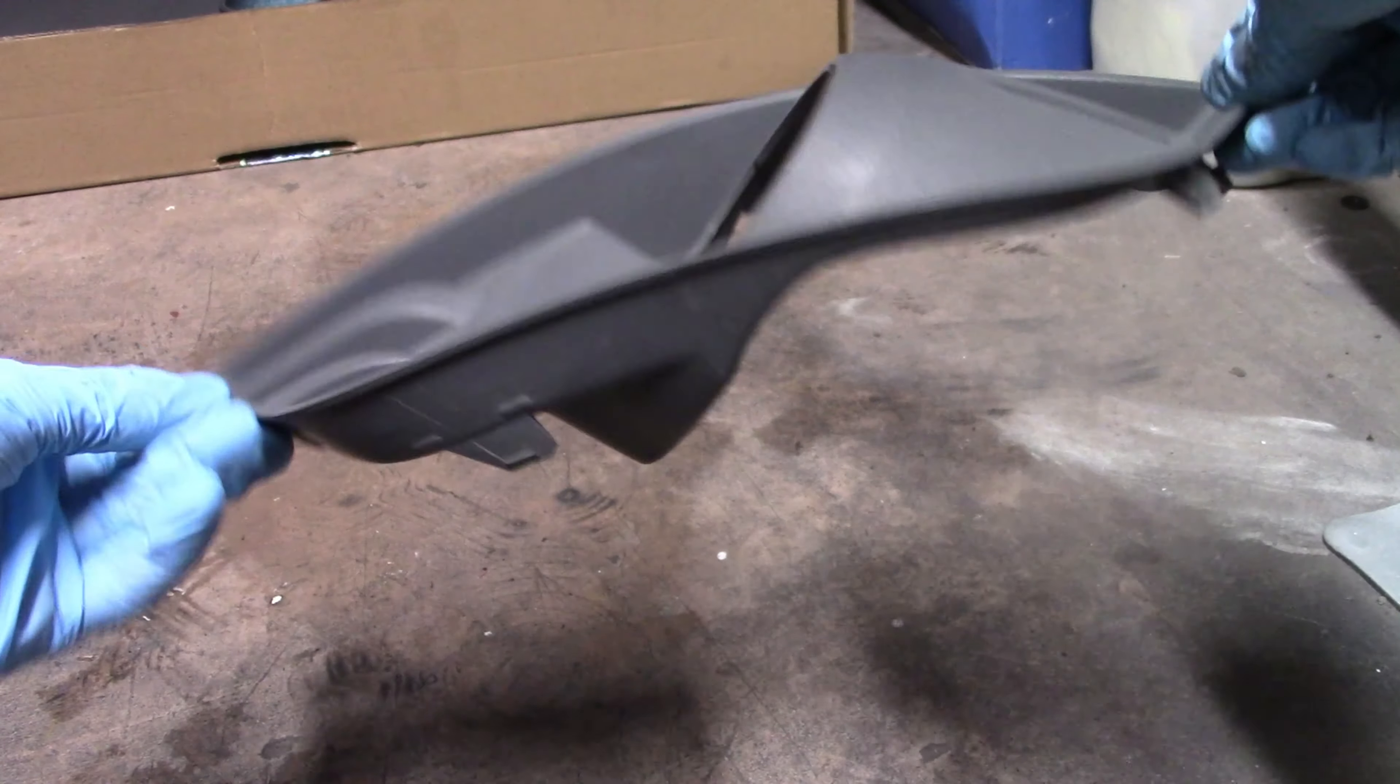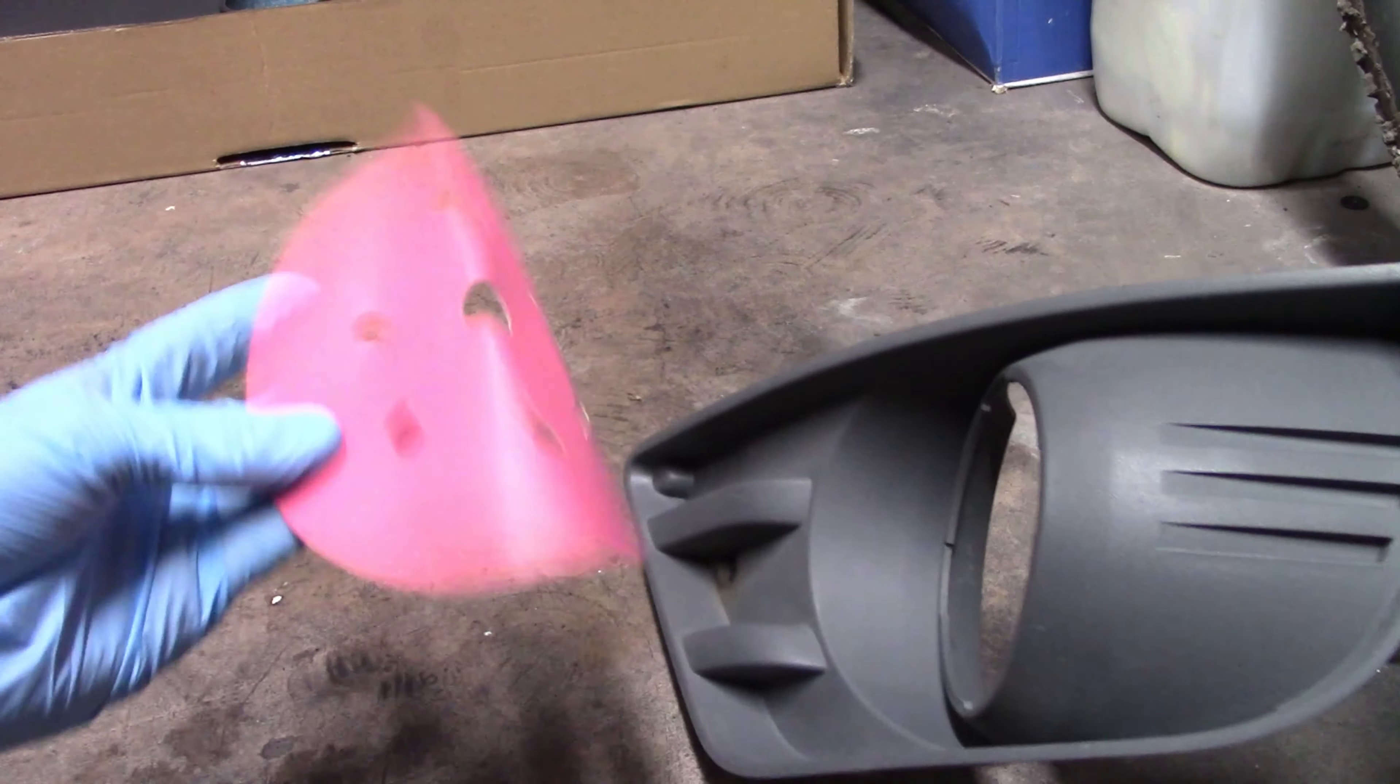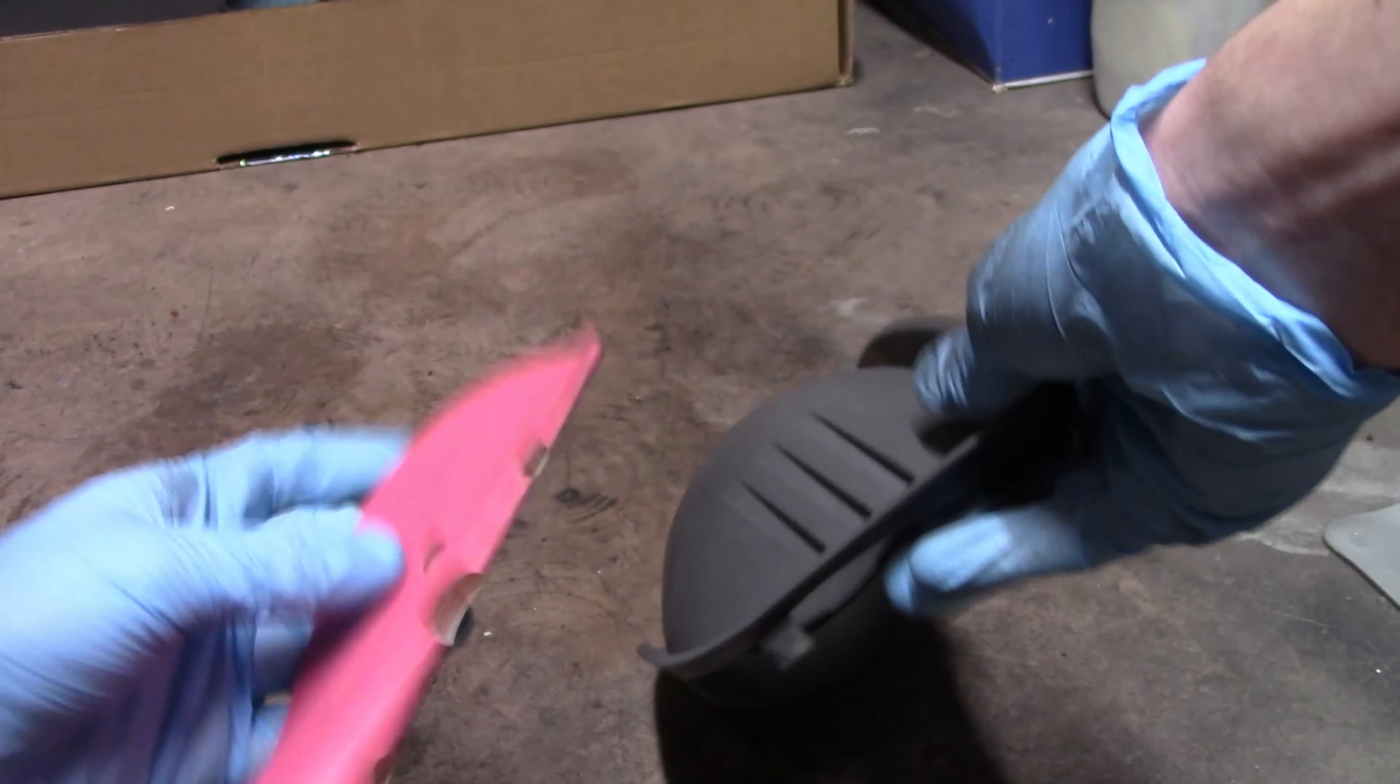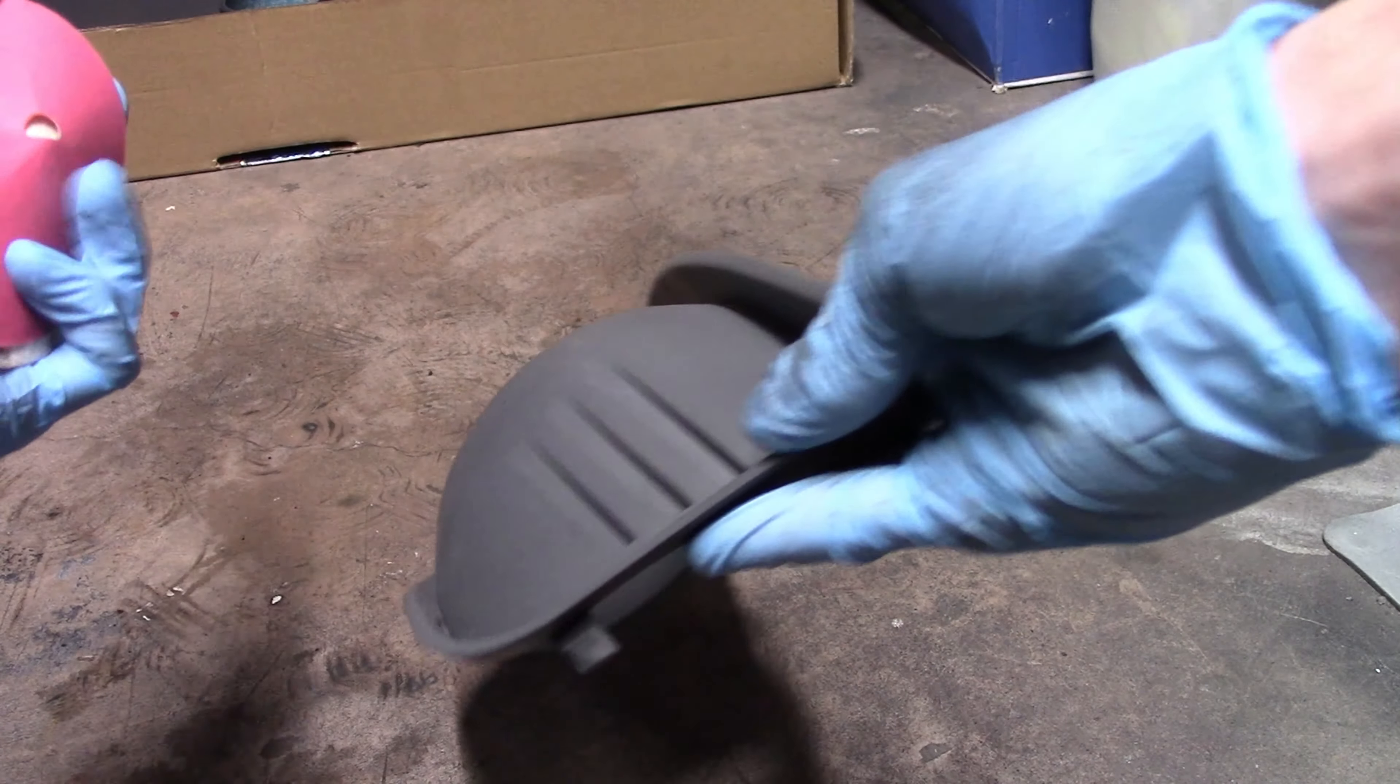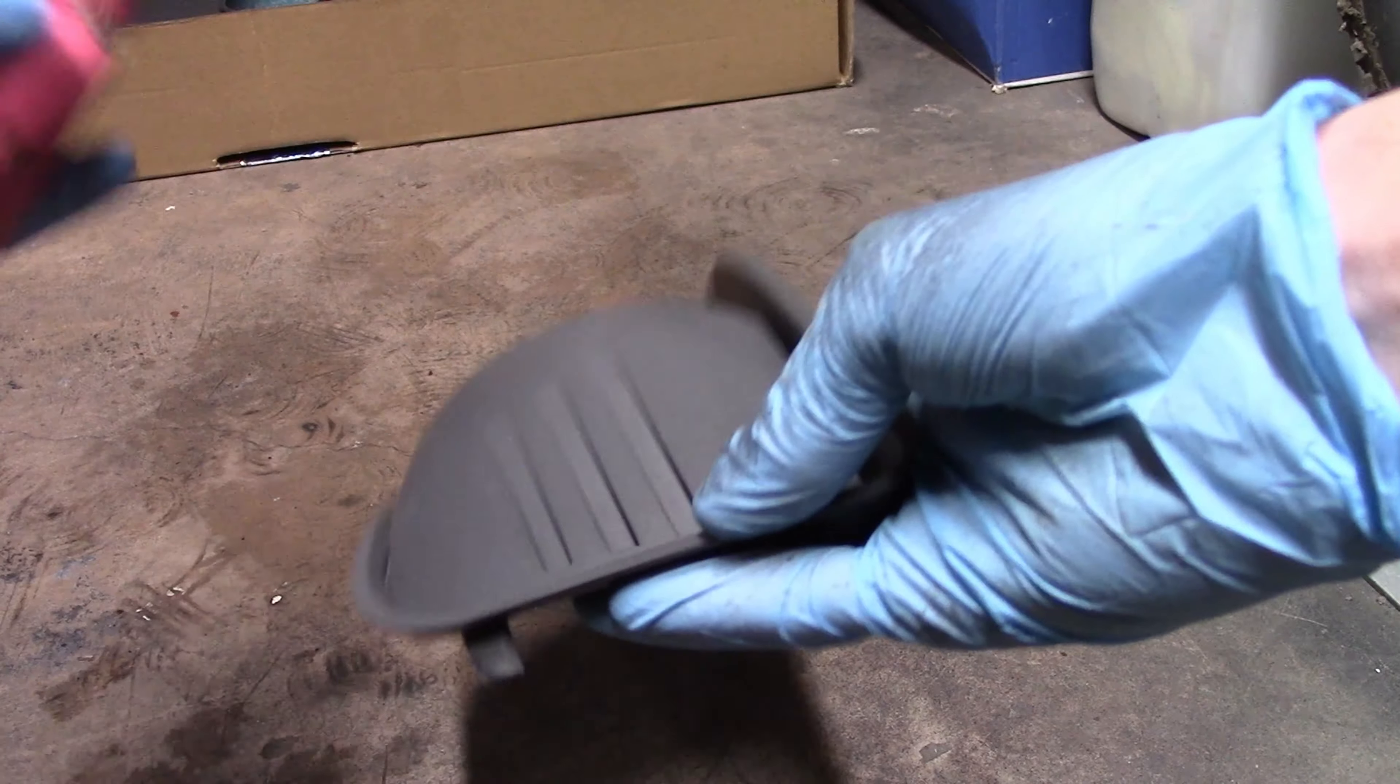That's all cleaned up. Next step, I've got some 500 grit sandpaper. I'm just going to go all around it and the front that we're going to paint, key it all up ready for paint so the paint has something to stick to.